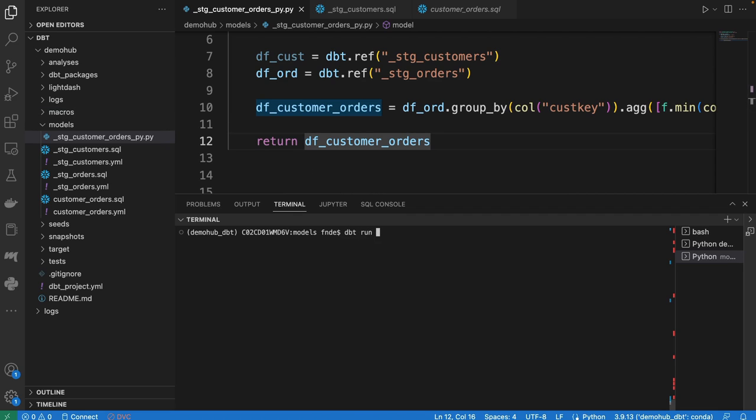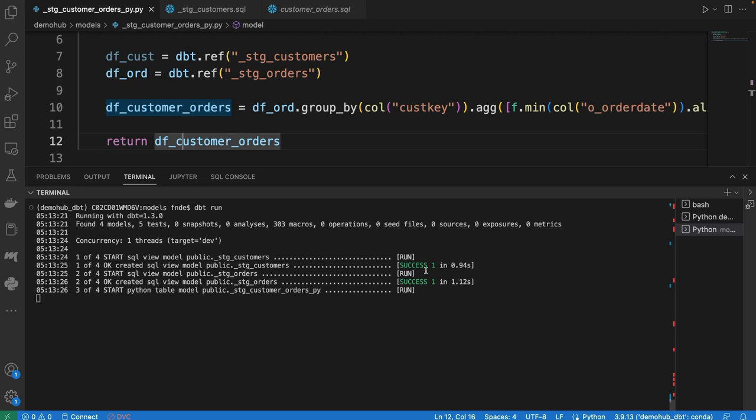All right, so going back, do a dbt run. Takes a few seconds. The first models have executed. Now this is running the Python model.